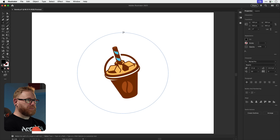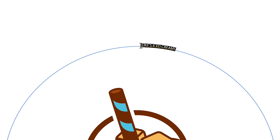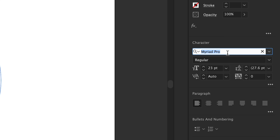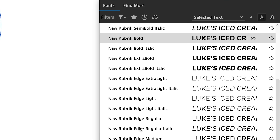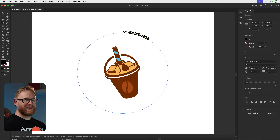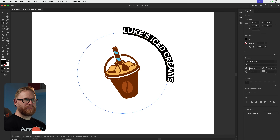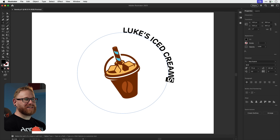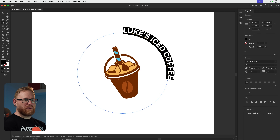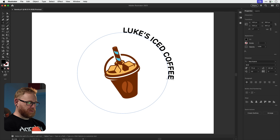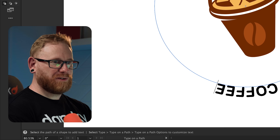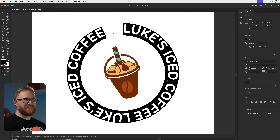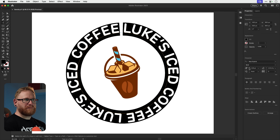Now I'm going to type the phrase 'Luke's Iced Coffee' and pick a font. We'll go with a bold font — that looks good. Let's bump the size up. We've got 'Luke's Iced Coffee' and we're going to have this a couple of times wrapping around, so let's add a space and type it again. We'll keep scaling this up until it wraps all the way around.